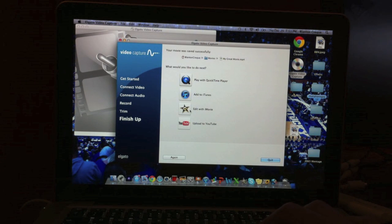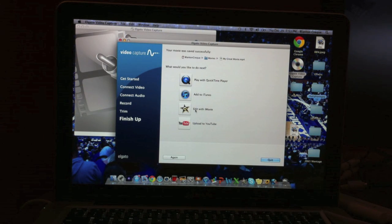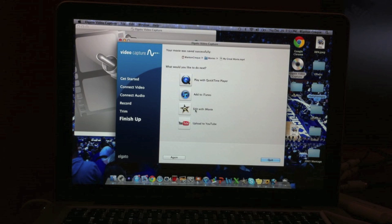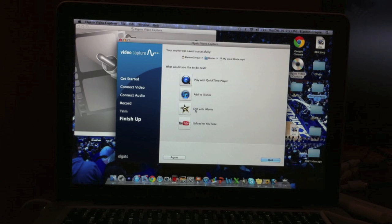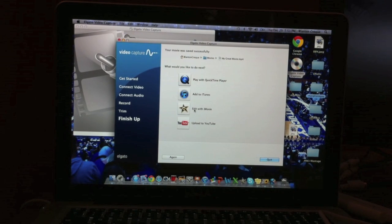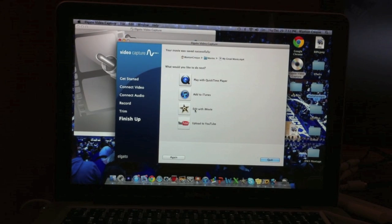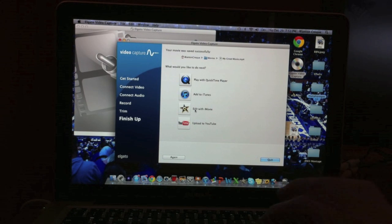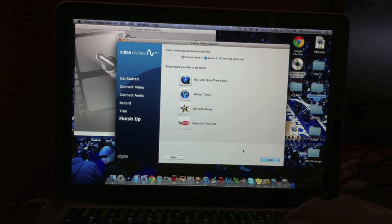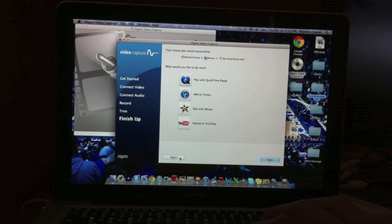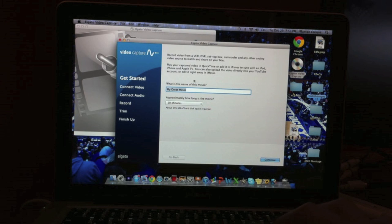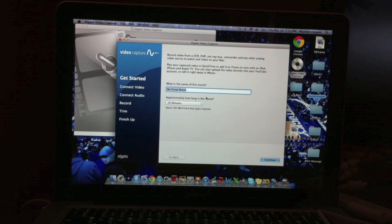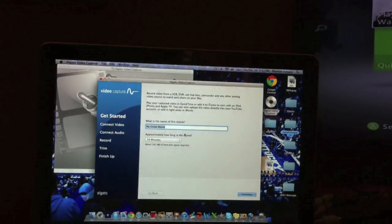And then you can select edit with iMovie, you can upload it straight to YouTube, you can add it to iTunes as a MOV file, or you can play it with QuickTime Player. And if you want to take another video right after that, you just click again and then edit that. So yeah, that's pretty much it guys. Please rate, comment, and subscribe and like this video.